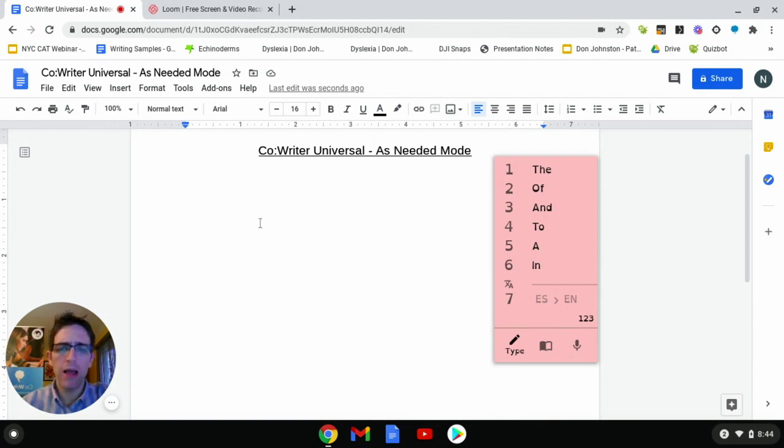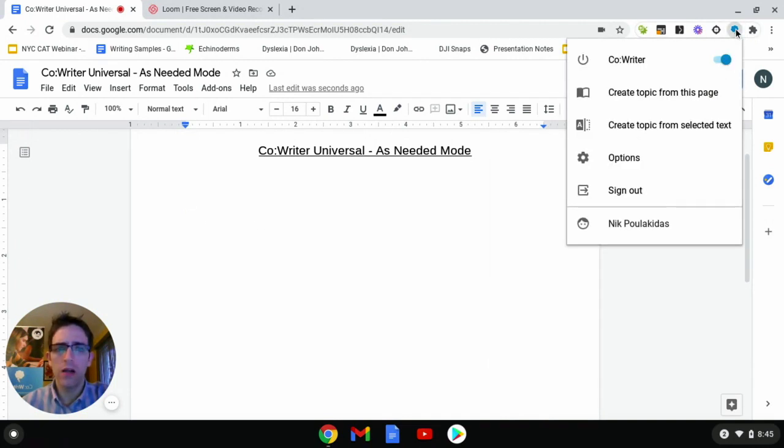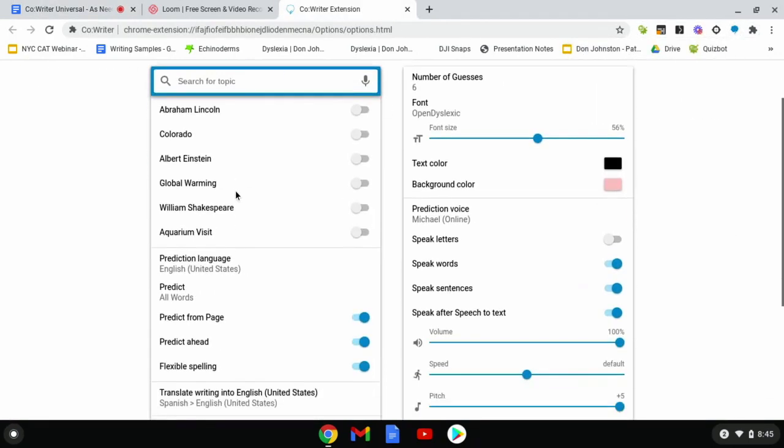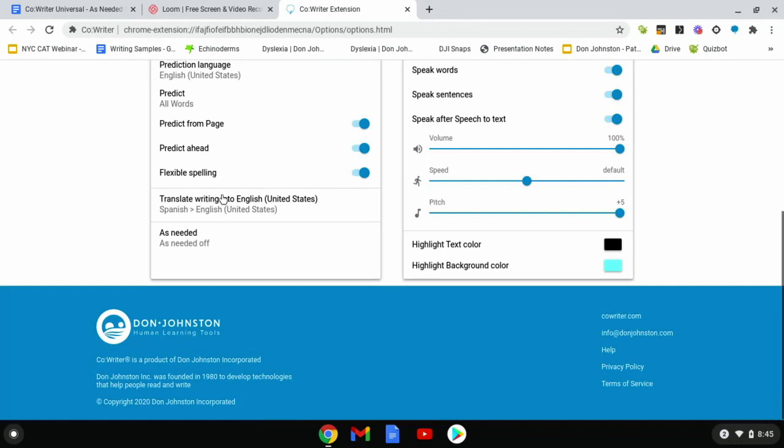To enable As Needed mode, we're going to select the CoWriter extension up in your web browser and select the Options menu. We're going to scroll down to the bottom of the page and find our As Needed menu. It'll be off by default, so let's go ahead and turn that on.